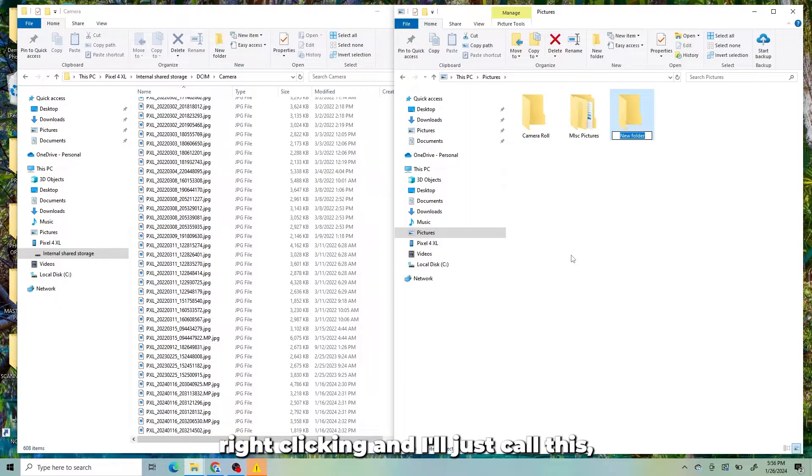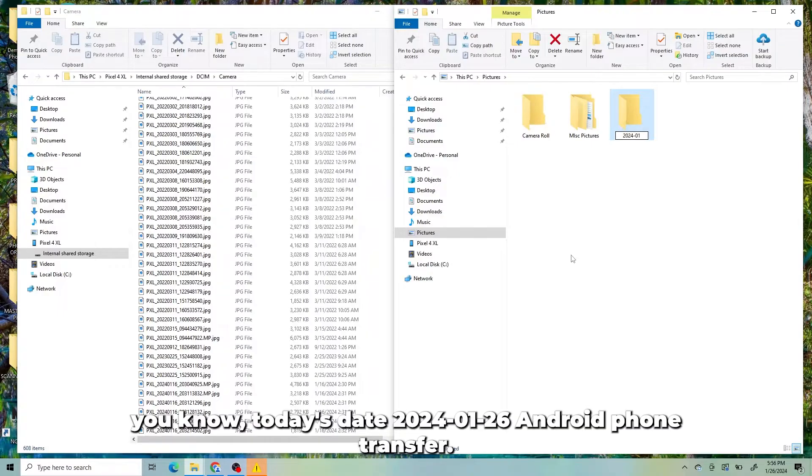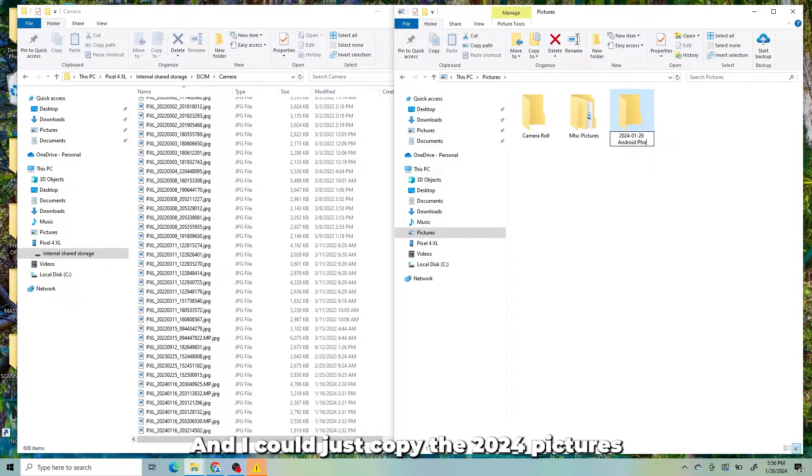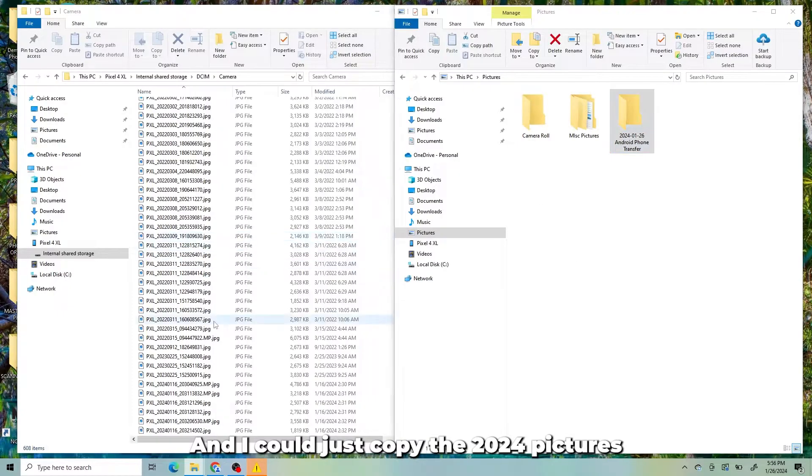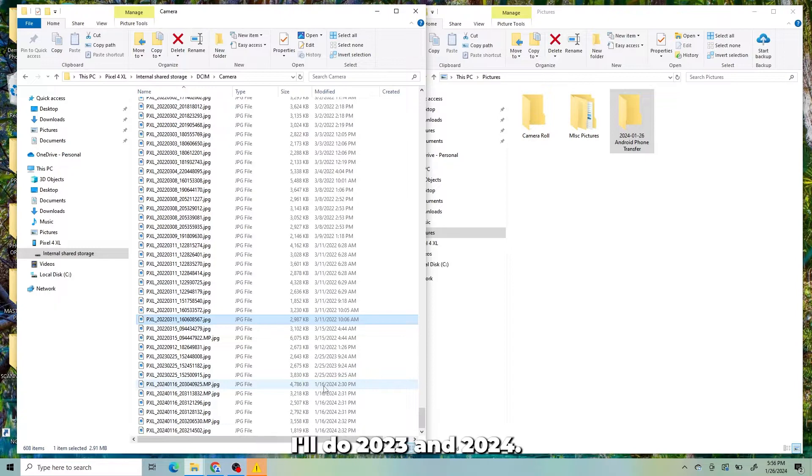And I'll just call this today's date, 2024-01-26 and Android phone transfer. And I could just copy the 2024 pictures if I wanted. I'll just do that for our purposes. I'll do 2023 and 2024.